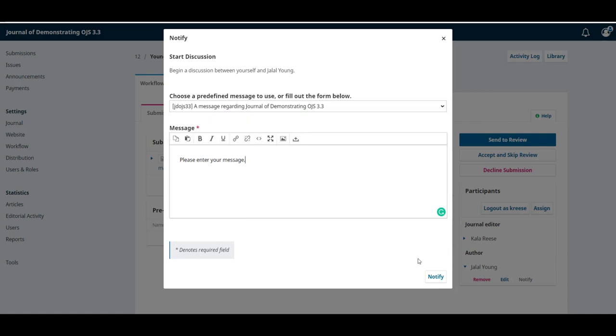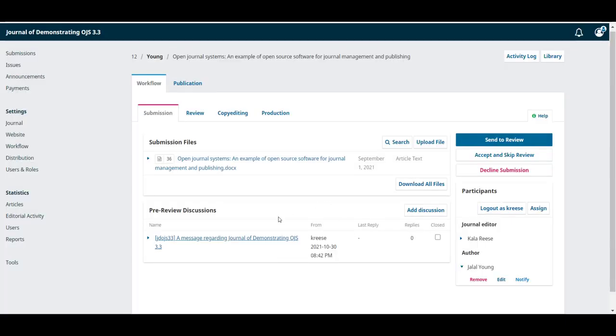Once you're happy with the changes, you can click on notify. This will also create a new discussion that we can find on the pre-review discussion section.